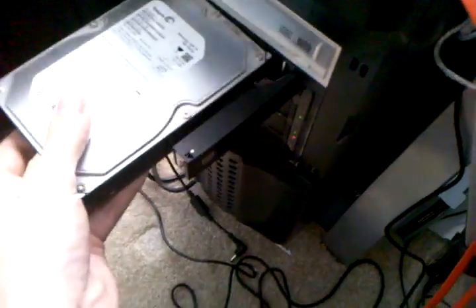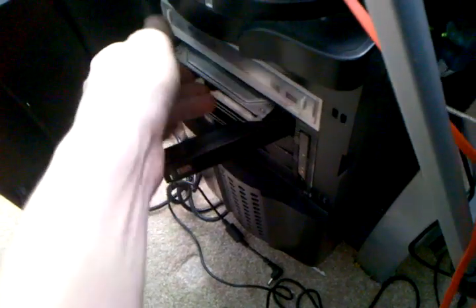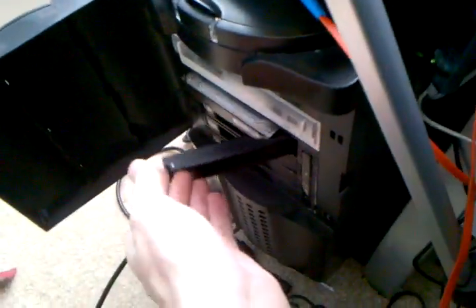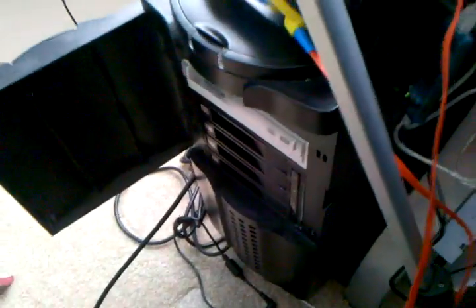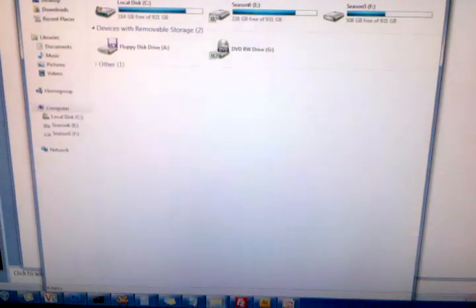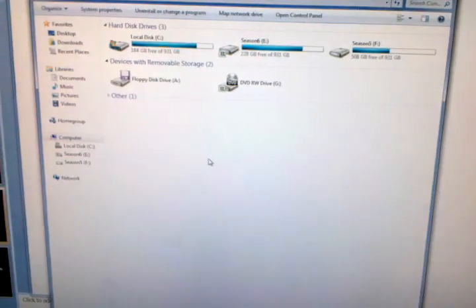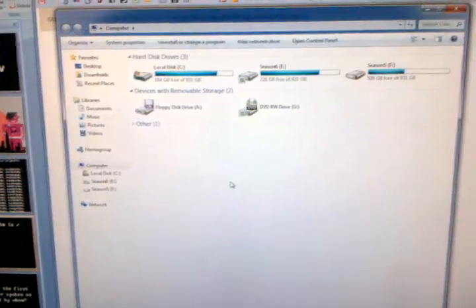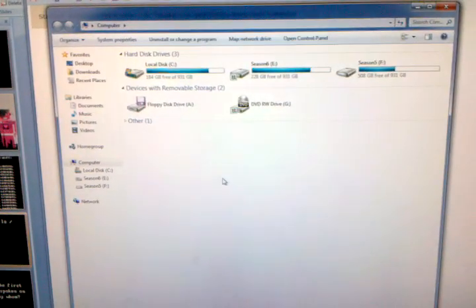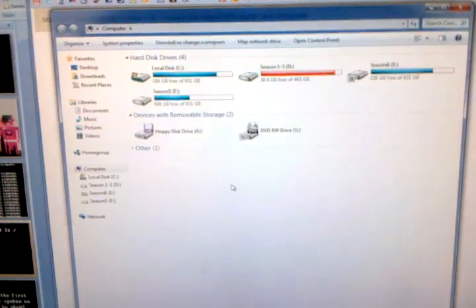What's great is absolutely no problems plugging them right in. Mouse freezes up for just a second but then just a moment there it'll refresh. There we go, got my season one through three.